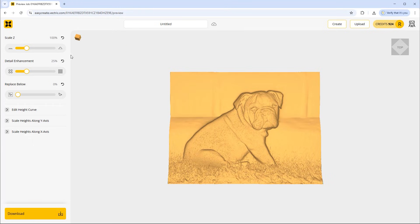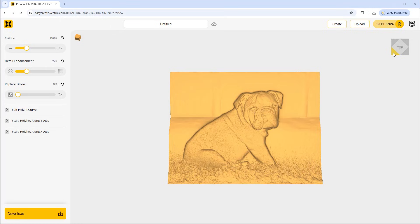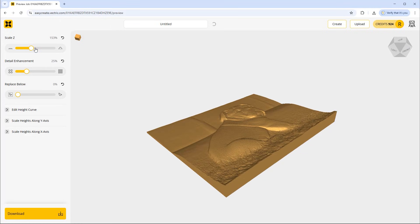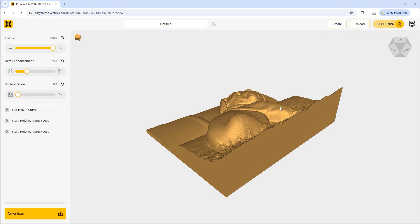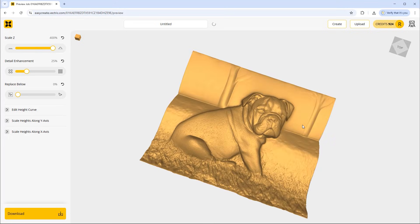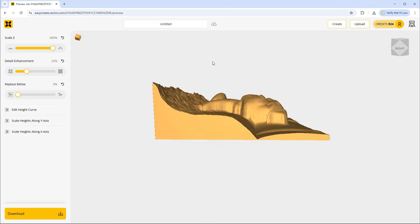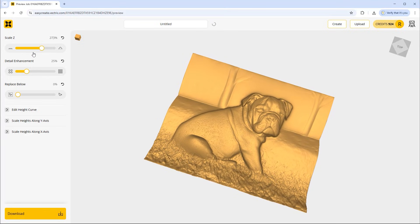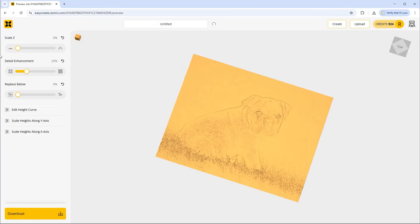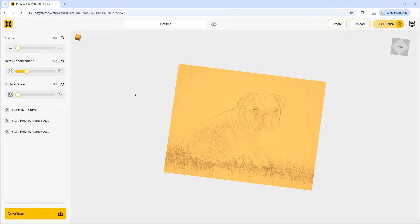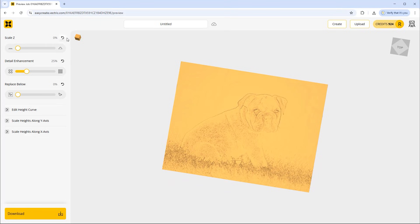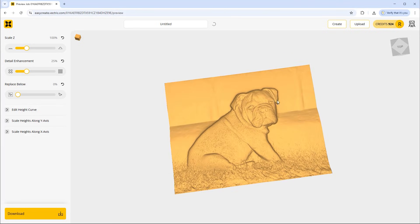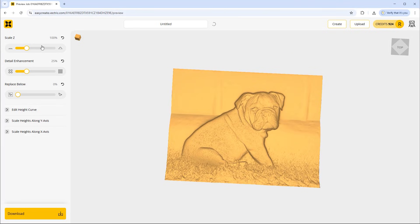Over on the left hand side we have various options in order for us to make further edits to our model in terms of the height. First off we've got a scale Z. We can scale this up if you wanted to, to create a really thick model. You could bring that right down to the shallowest version of that model. Alternatively if you want to bring it back to where it was before by default you can use this refresh option and that will reset the scale there, and as it is by default that looks pretty good.